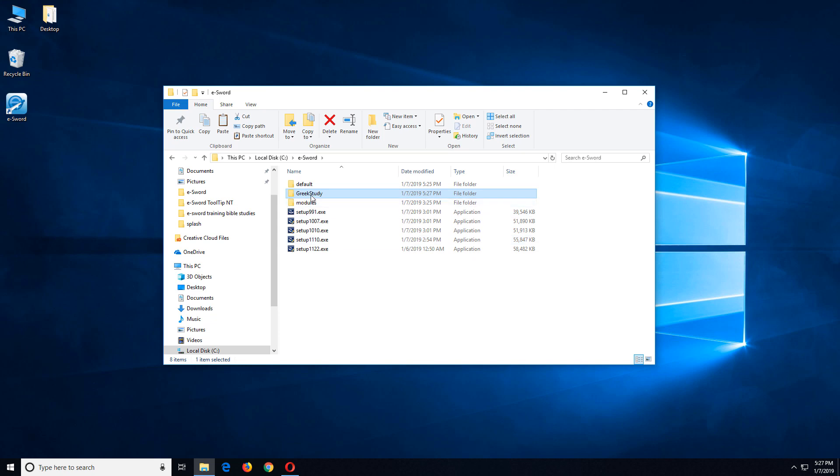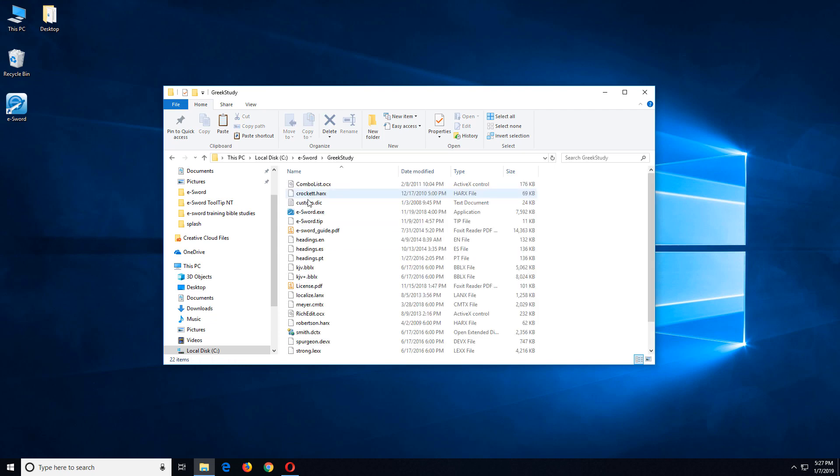Now here's the key. What I want to do is create a shortcut. So I'm going to go into Greek study and eventually I'm going to create a shortcut to this esword.exe in the Greek study folder. But I need to do something first. I need to create a user on my system where those registry settings can be stored so that when I run eSWORD as that user, it uses different settings. So let's take a look at how to do that.